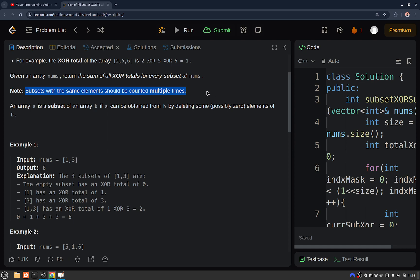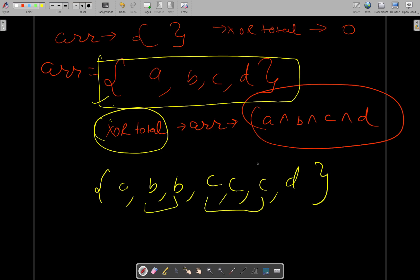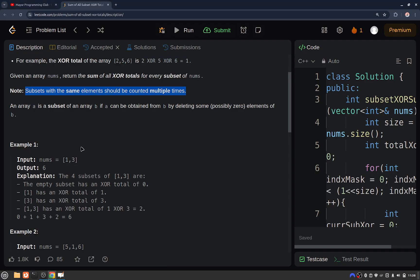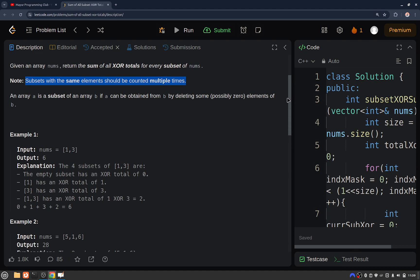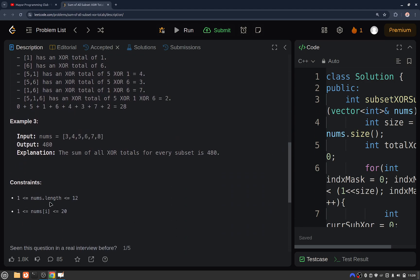There may be cases with duplicates in the given array, for example elements like a, b, b, c, c, and d. When you generate all subsets, some subsets will be exactly equal, so you should count them multiple times. As per the constraints, the length of the given array is at most 12, and elements range from 1 to 20.